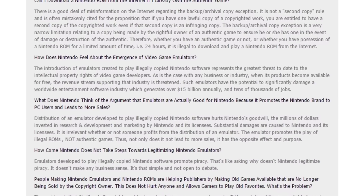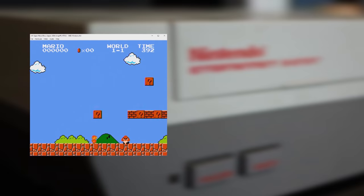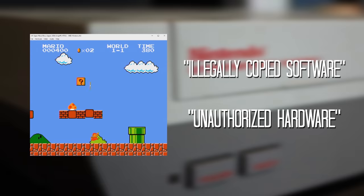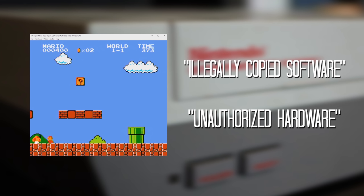This is from a corporate FAQ regarding the use of Nintendo's intellectual property. "How does Nintendo feel about the emergence of video game emulators?" Here's their answer: "The introduction of emulators created to play illegally copied Nintendo software represents the greatest threat to date to the intellectual property rights of video game developers. As is the case with any business or industry, when its products become available for free, the revenue stream supporting that industry is threatened. Such emulators have the potential to significantly damage a worldwide entertainment software industry which generates over $15 billion annually and tens of thousands of jobs." It's worth noting that throughout this FAQ, whenever Nintendo mentions emulators, they talk about people downloading illegally copied software being used on unauthorised hardware. And that right there is misleading.